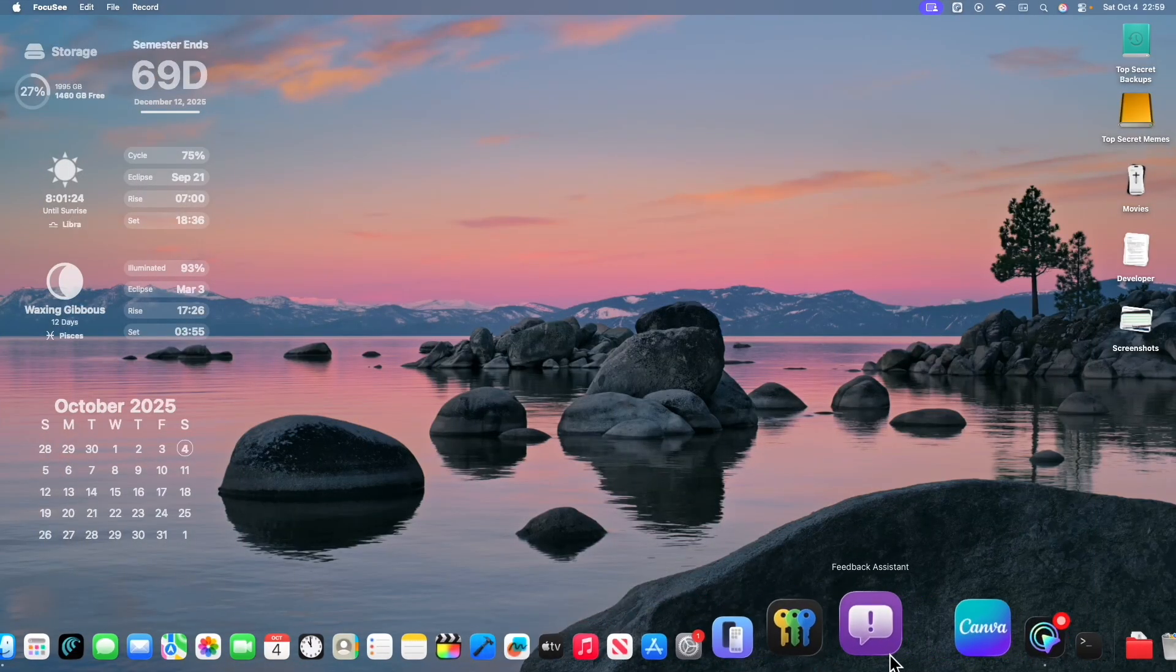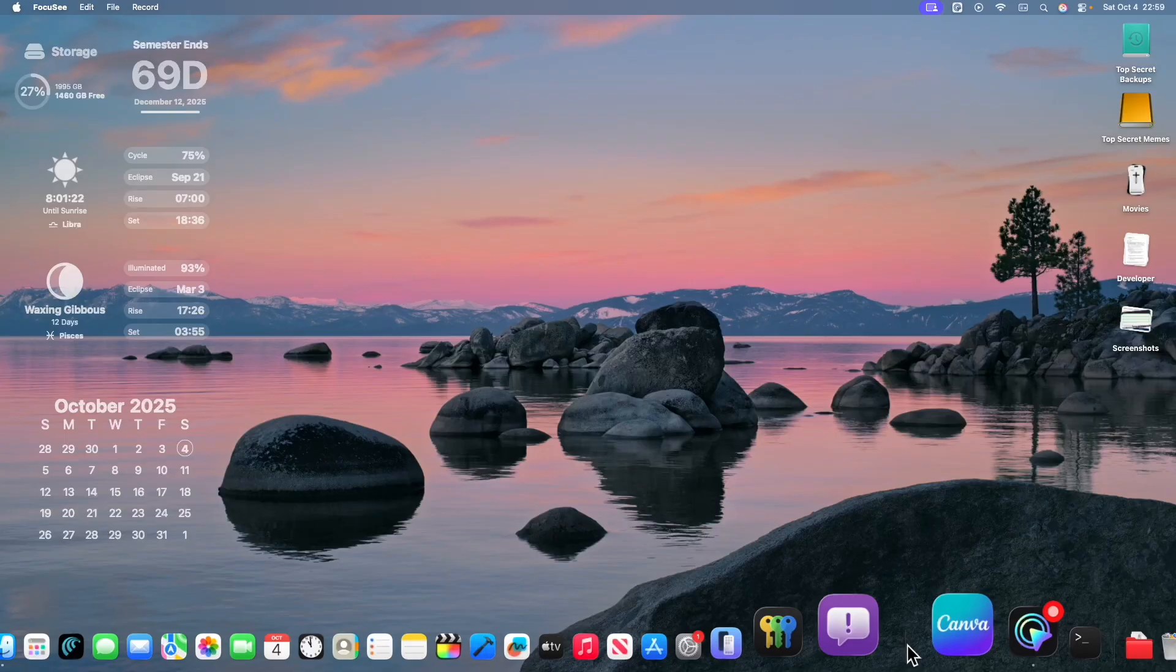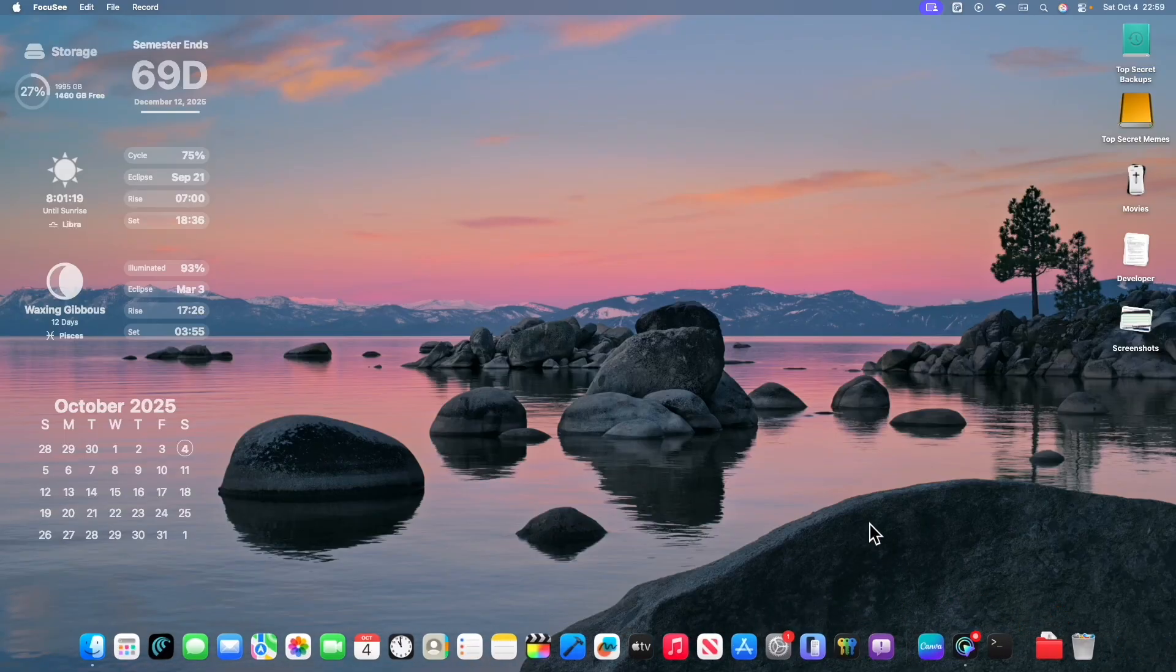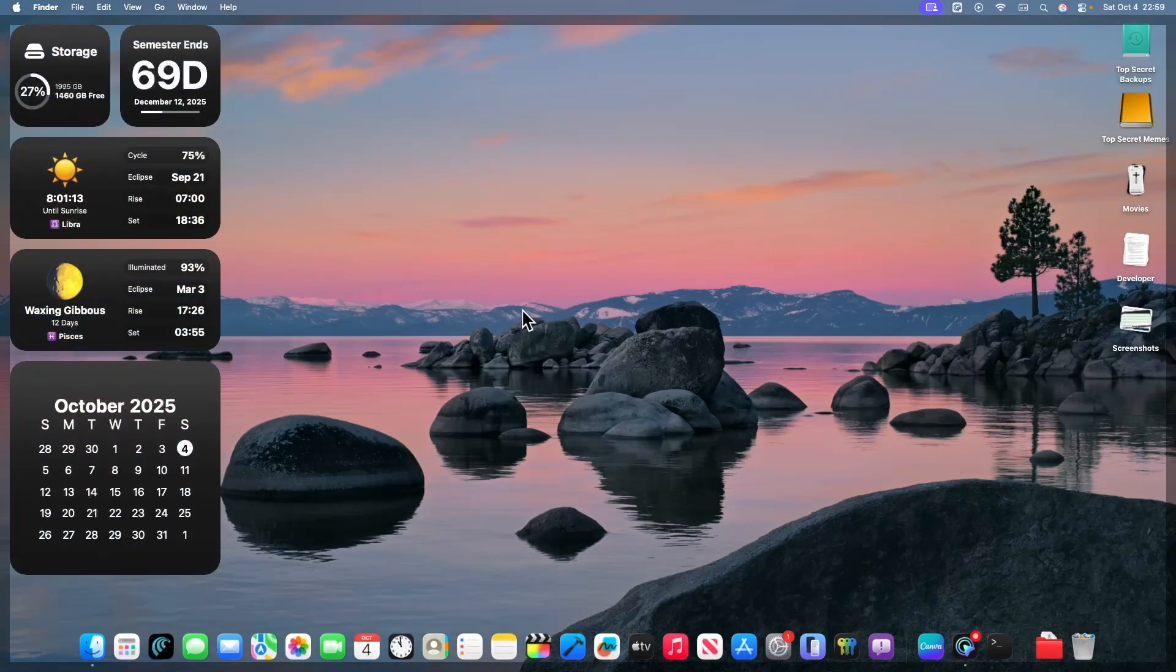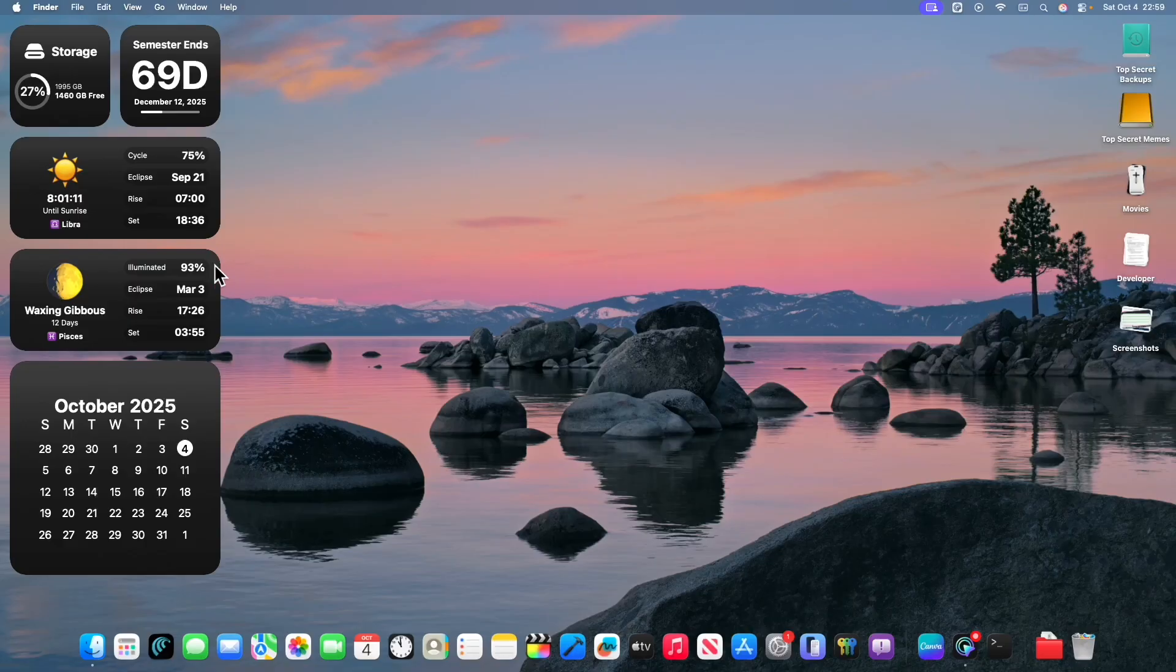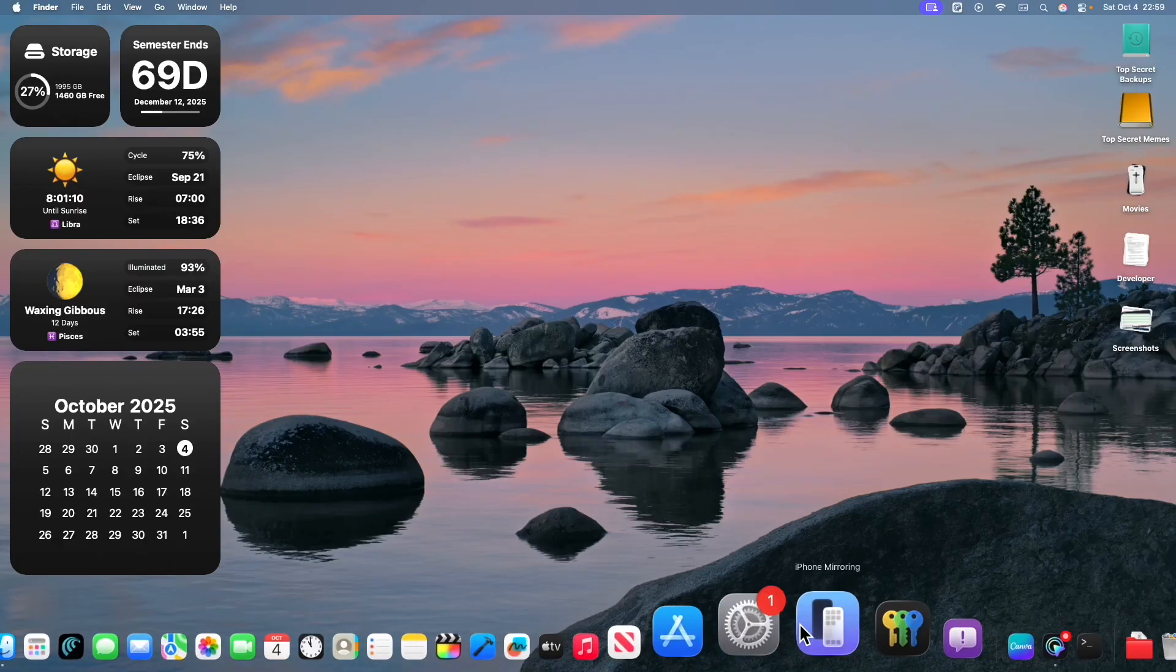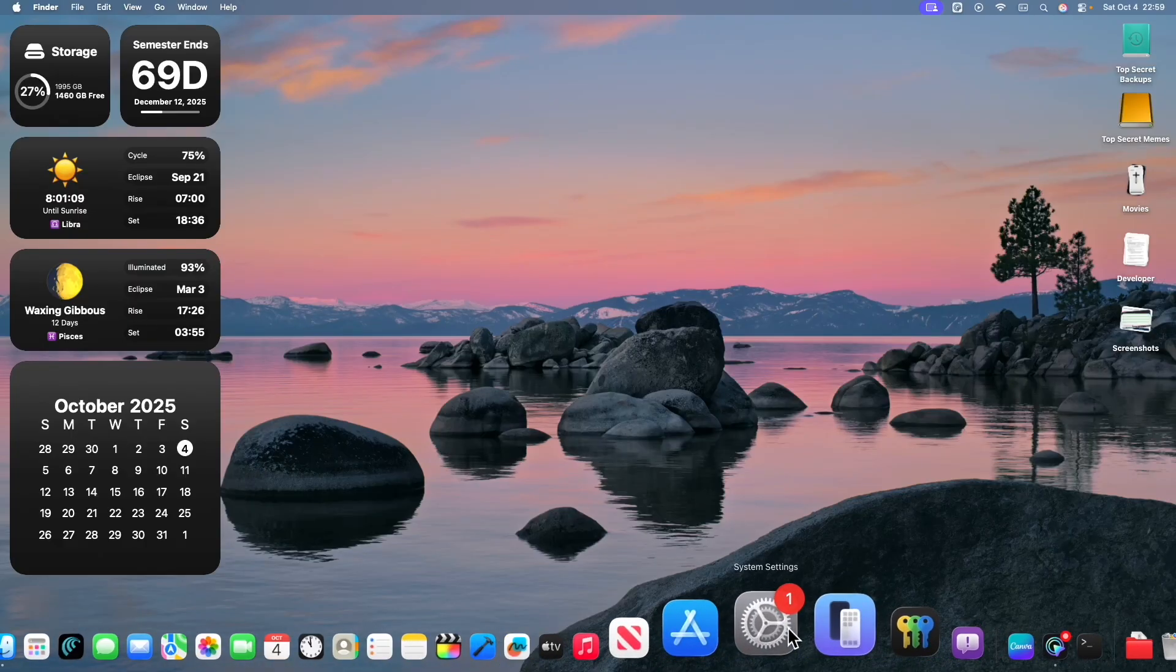So you're going to notice that the dock does not have a background because Apple has completely rewritten the background of the dock to use liquid glass. And you're going to notice a couple of little differences. So the menu bar is going to be smaller again. Widgets are not going to show up unless you do that and I'm going to show you how to fix some of these issues.